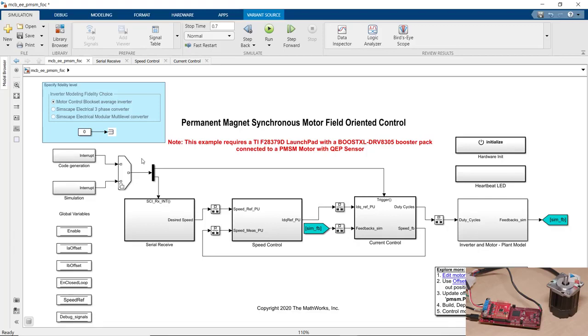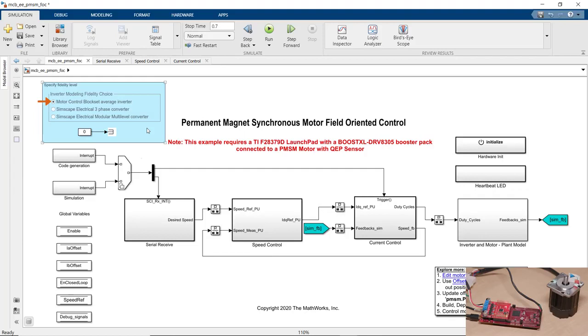Also, this model has been set up to use three different ways to model the inverter. In the first option, we're using the average value inverter block from Motor Control Block Set for low-fidelity simulation. Another option we can use is Simscape Electrical to model ideal switching in the inverter. And choosing the third option lets us use Simscape Electrical to model multi-level converter.